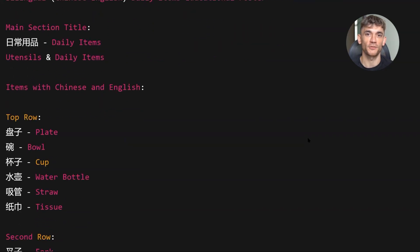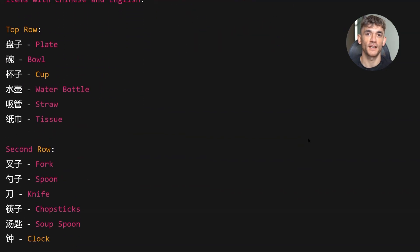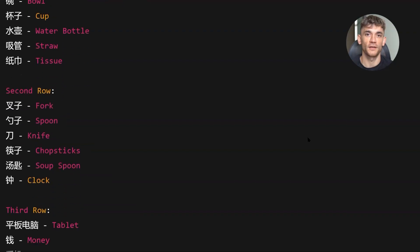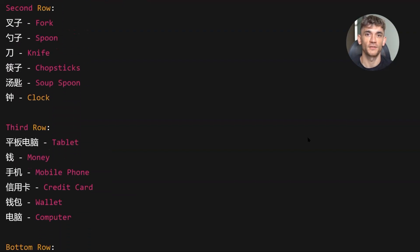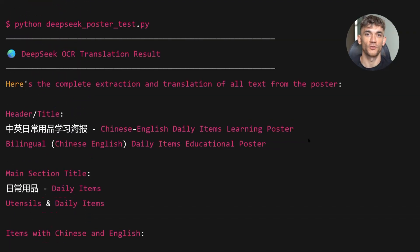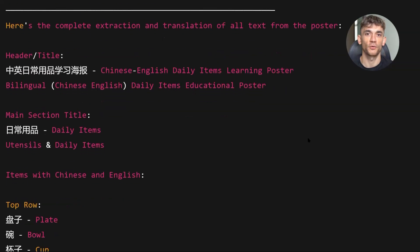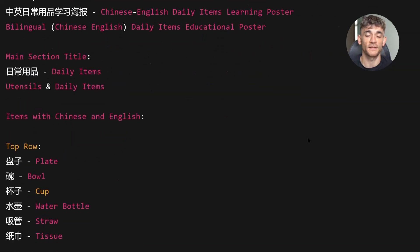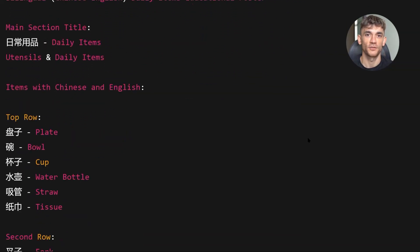The model extracted every piece of text. It preserved the layout structure and it translated the Chinese text into English on the fly. This opens up so many use cases. If you work with international documents, you can now process them without hiring translators. If you have multilingual customers, you can automate support ticket processing. If you run an e-commerce store, you can extract product details from foreign supplier catalogs.